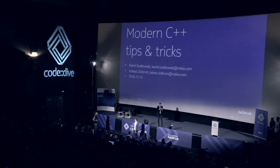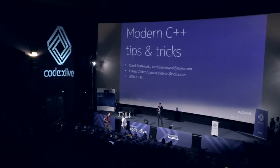I'll introduce the speakers and they will be Nokia's own, Łukasz Žiobroń and Kamil Szatkowski with Modern C++ Quiz. Gentlemen!